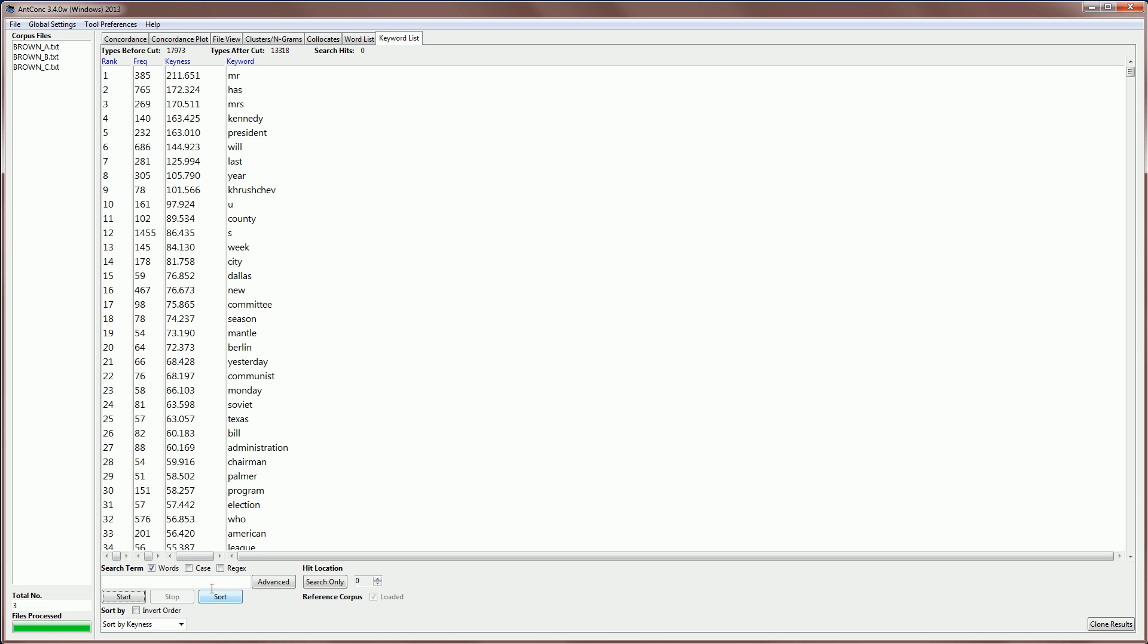So the results show you that the word Mr is unusually frequent in the subcorpus on journalism or press English. Words like Mrs or Kennedy or President or Khrushchev, famous politicians from the past, are appearing in this subsection. And words like a, and the, and of, and in, and so on, are not appearing here, because they are very frequent in this subcorpus, and also very frequent in the corpus as a whole. So they're not unusually frequent in here.